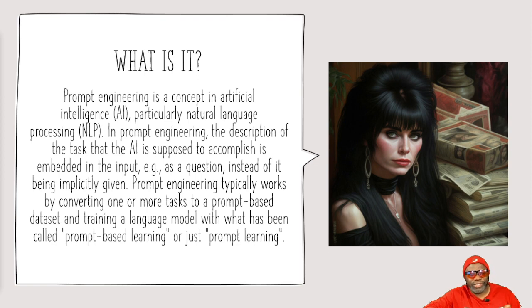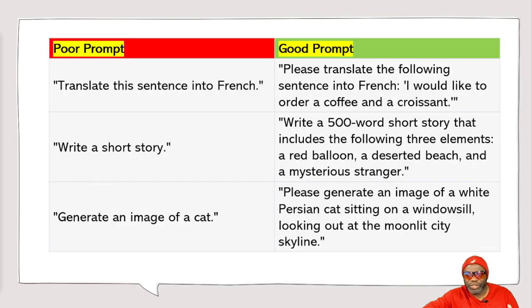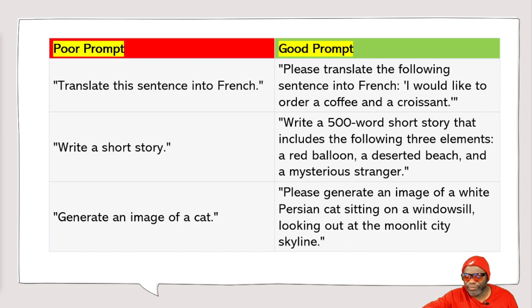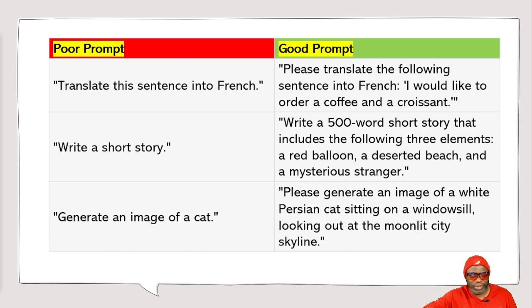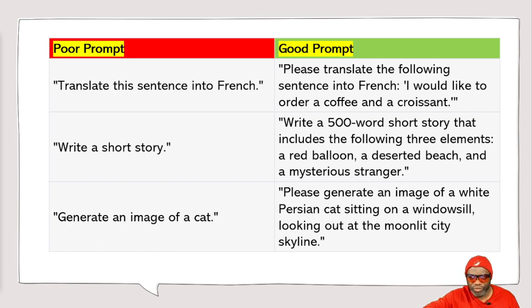I'll give you a few examples really quick of good prompts and bad prompts. Here's a poor prompt: Translate this sentence to French. No sentence given. Good prompt: Please translate the following sentence into French. I would like to order a coffee and a croissant. So you're giving it more specific information or write a short story. It's rather vague. What is short to you?